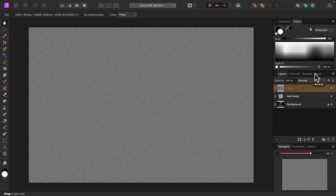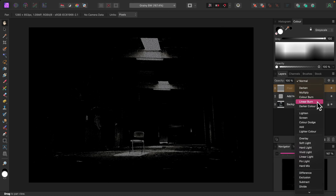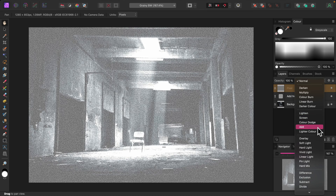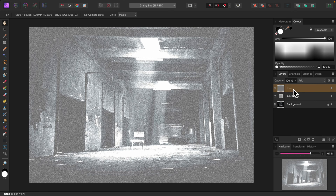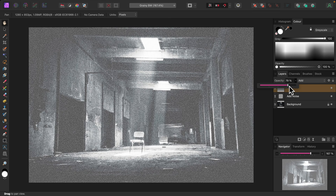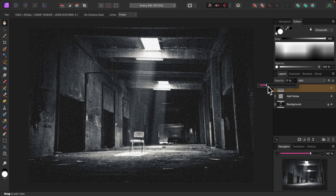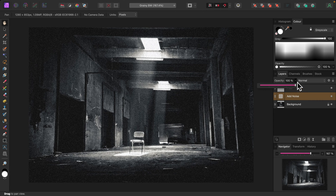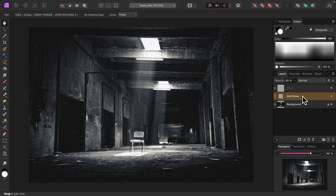The image is completely gray but I'll fix that by trying out different blend modes to see if I can find something that looks good. The Add blend mode looks kind of cool. I'll lower the layer's opacity to reduce its intensity — about 11 percent looks really good. I'll try adjusting the opacity of the add noise filter layer as well. I'll select it first by clicking on it. About 80 percent or so looks great.